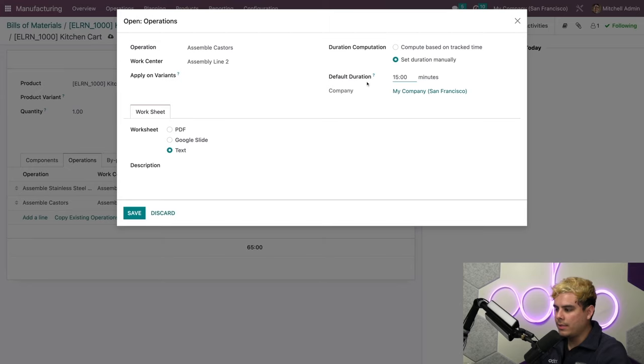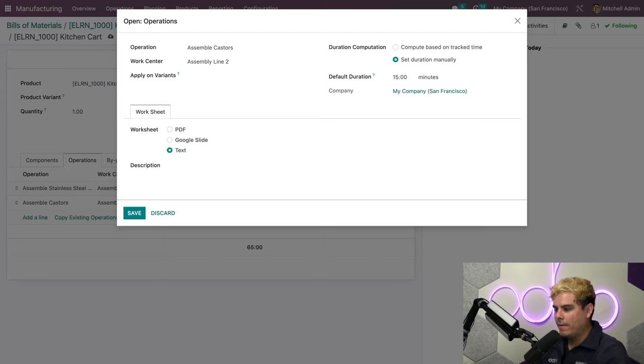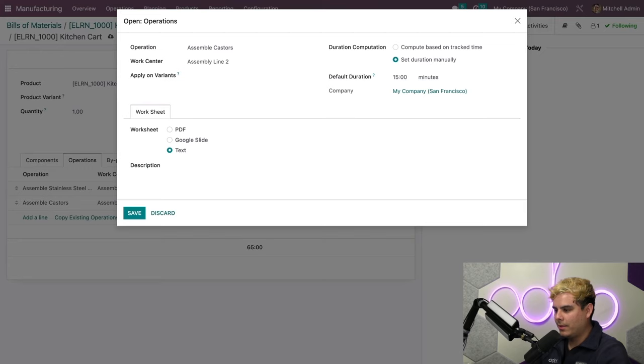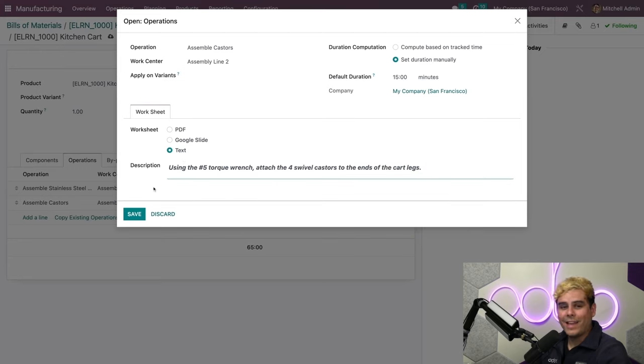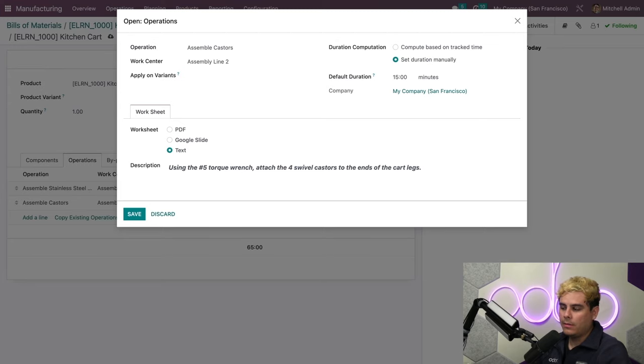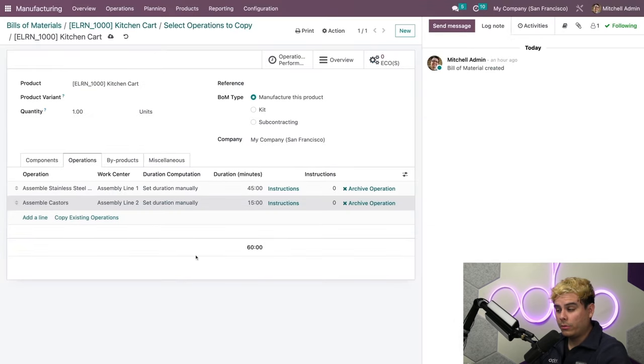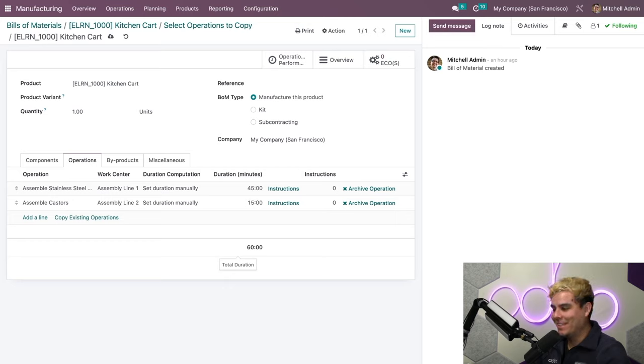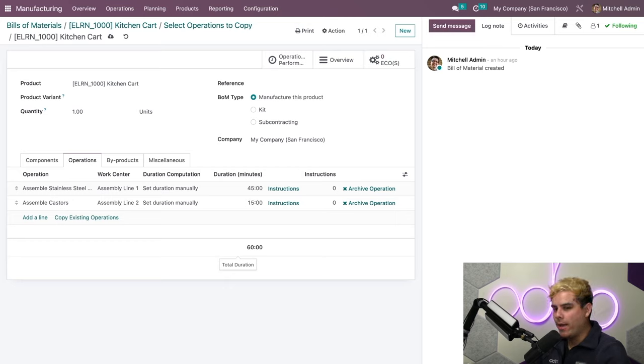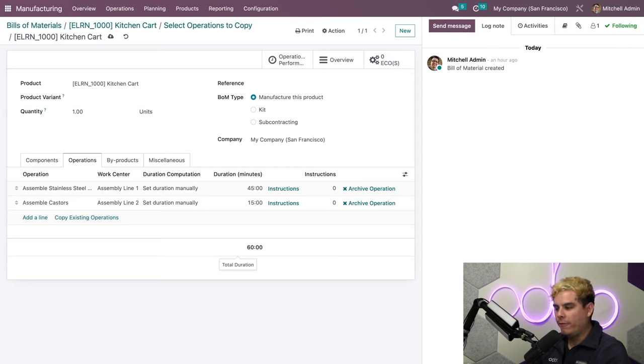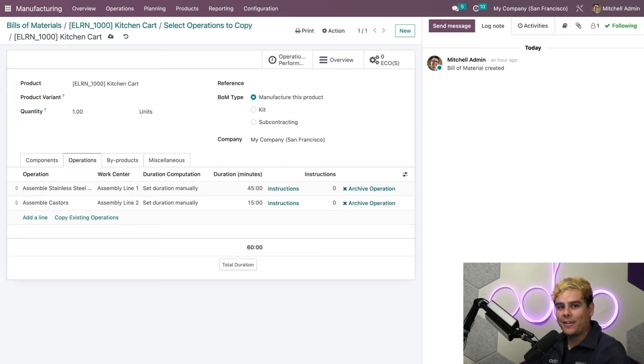Next, I need to add some instructions here. I'm going to add some text instructions this time instead of a PDF, so we're going to do: Using fork wrench, attach swivel casters. And we're going to paste all of this from our clipboard. This looks good. Now, we're going to save. Always save yourself. Notice that if we look at the total duration time, we can see that this product will now take 60 minutes to assemble. Why? Because basic math. The 45 minutes plus the other operation's 15 minutes get added automatically, and that's beautiful.